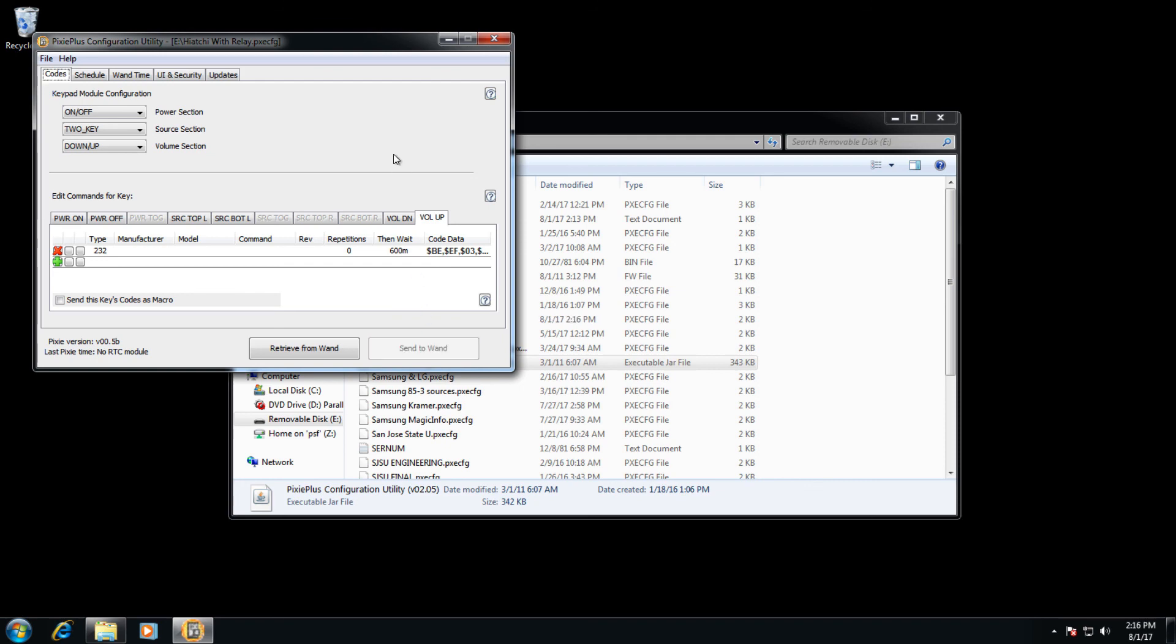And now that just overwrote the data that we just wrote to the Pixie. And again, we would want to go ahead and save this configuration.